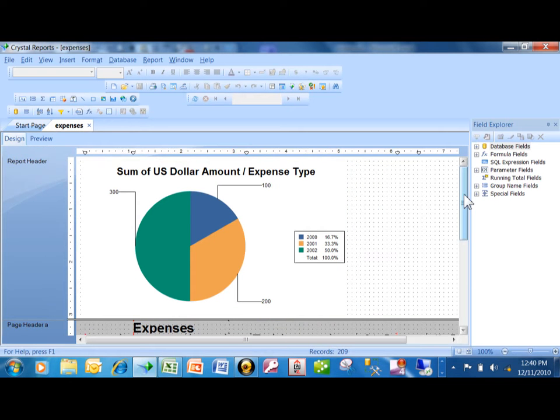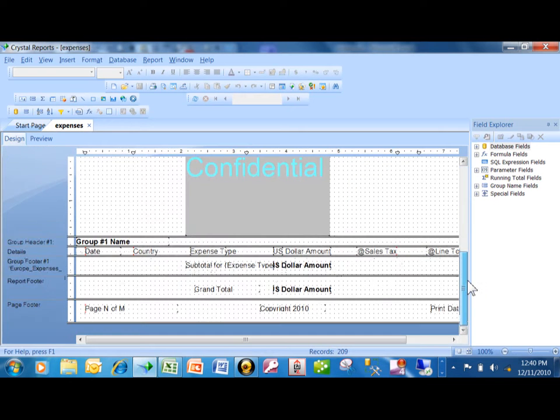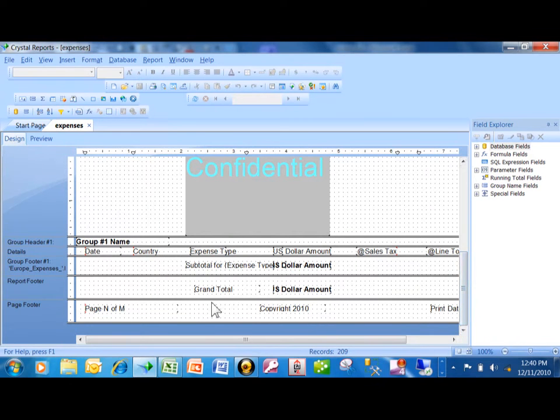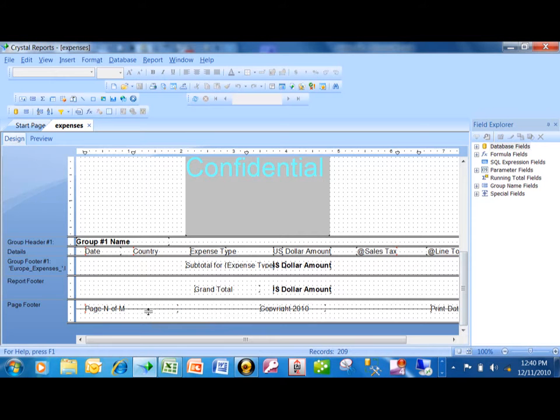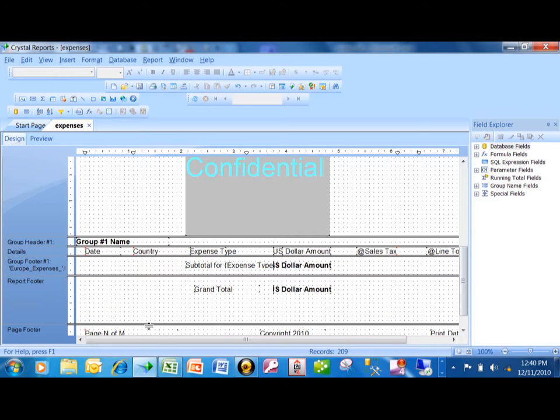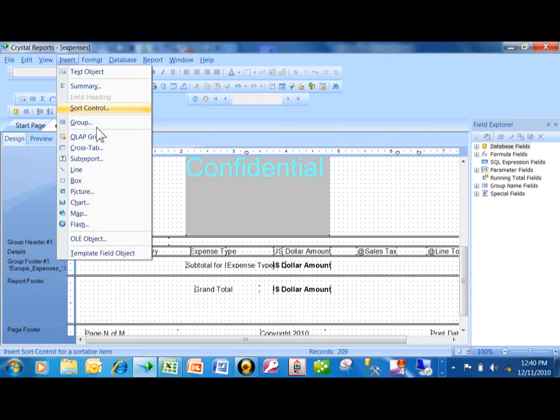Now, I would like that crosstab to be at the bottom, so I'm going to put the crosstab into the report footer. I'm going to expand the report footer with the section break, and then I'm going to come up here and click Insert Sub-Report.